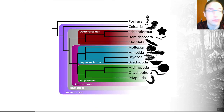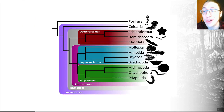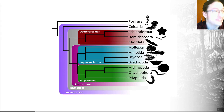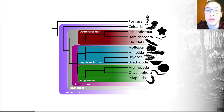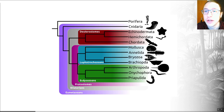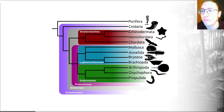Where bryozoans sit on the tree of life has for a long time been a matter of significant debate — in older textbooks they can be placed virtually anywhere on the tree. But recent decades using both morphology and DNA have helped us be more certain that they are placed somewhere in the Lophotrochozoa, and may well be the sister group to the brachiopods.